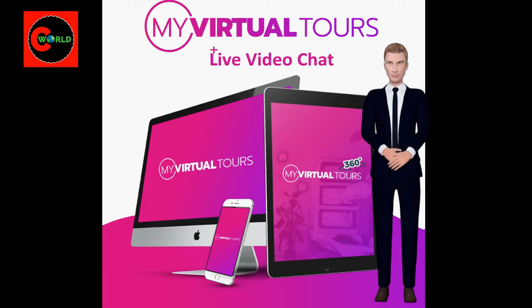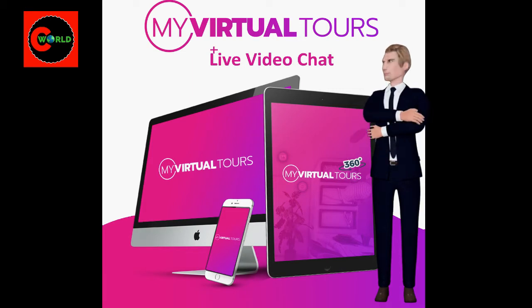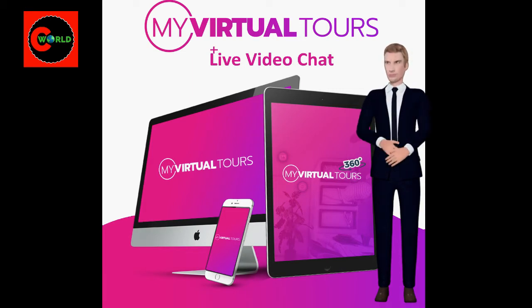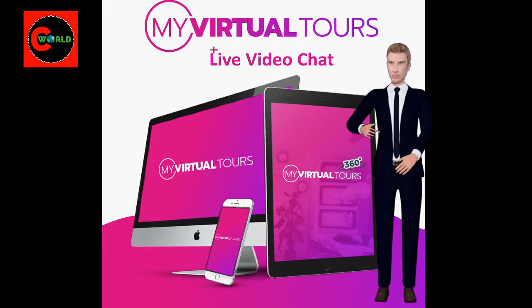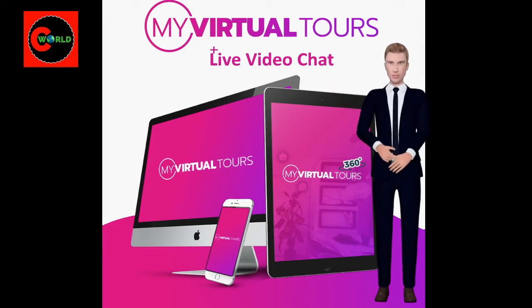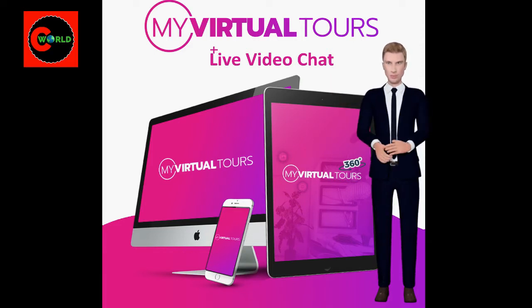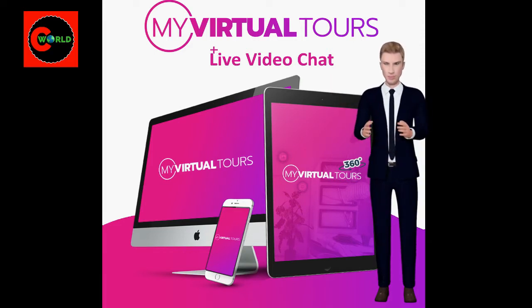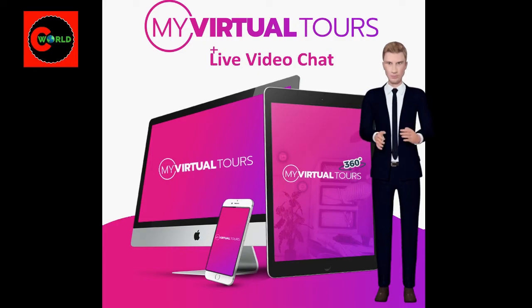With our software, any spa, gym, hotel, restaurant, vacation rental, or doctor can showcase their space with a full 360 experience and virtual tour including call to actions and more.